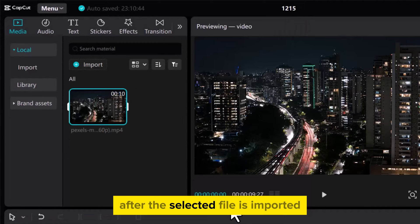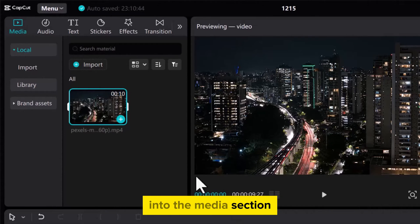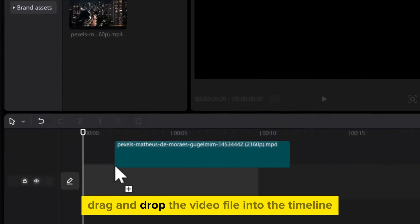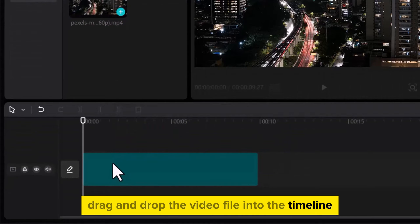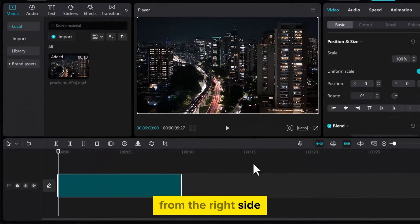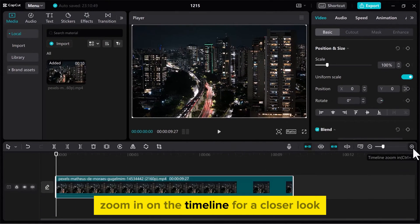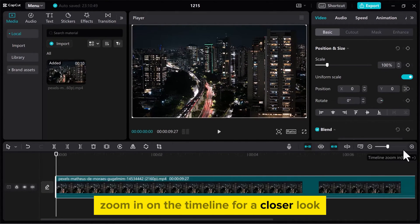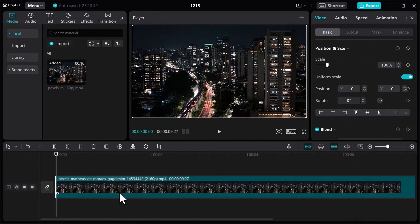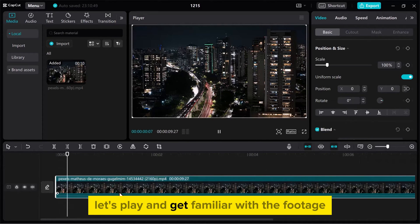After the selected file is imported into the Media section, drag and drop the video file into the timeline. From the right side, zoom in on the timeline for a closer look. Let's play and get familiar with the footage.